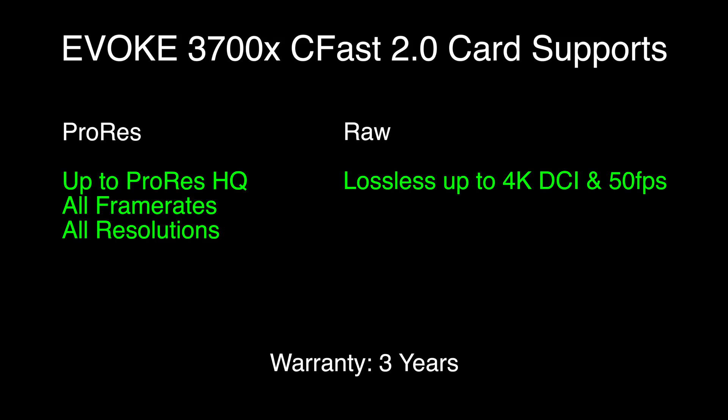For those of you that are shooting uncompressed RAW at 60 frames per second, unfortunately you will need to look at the more expensive cards.